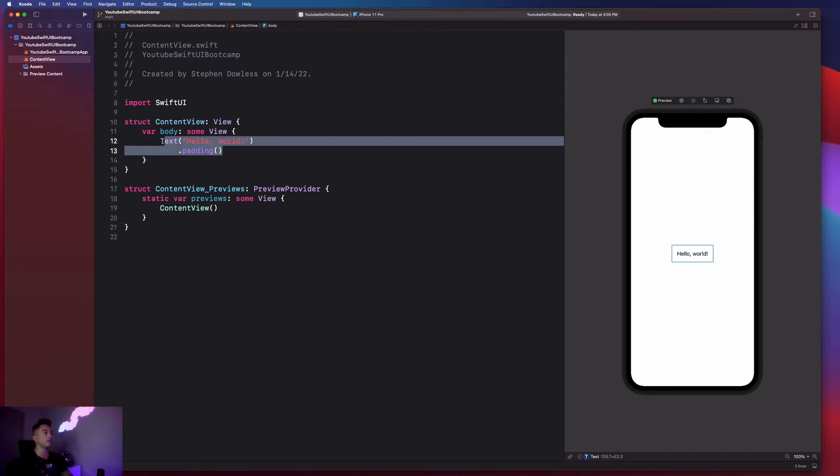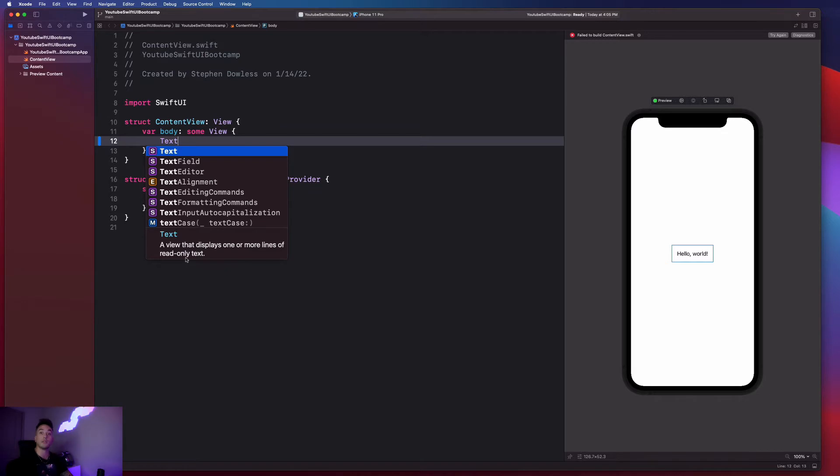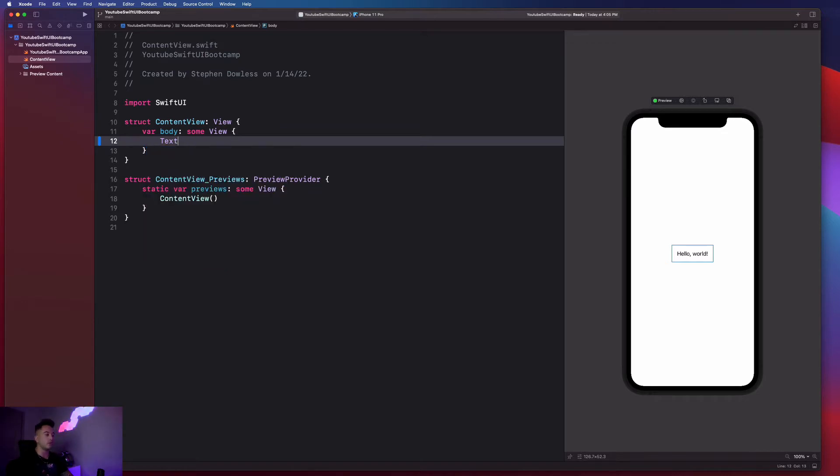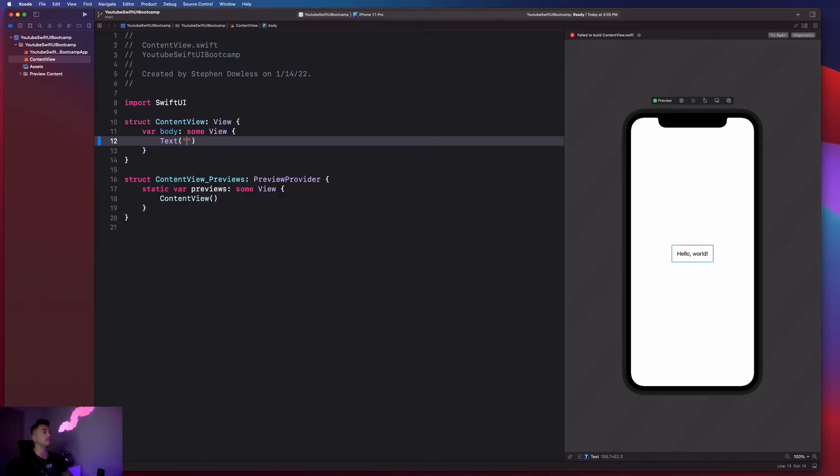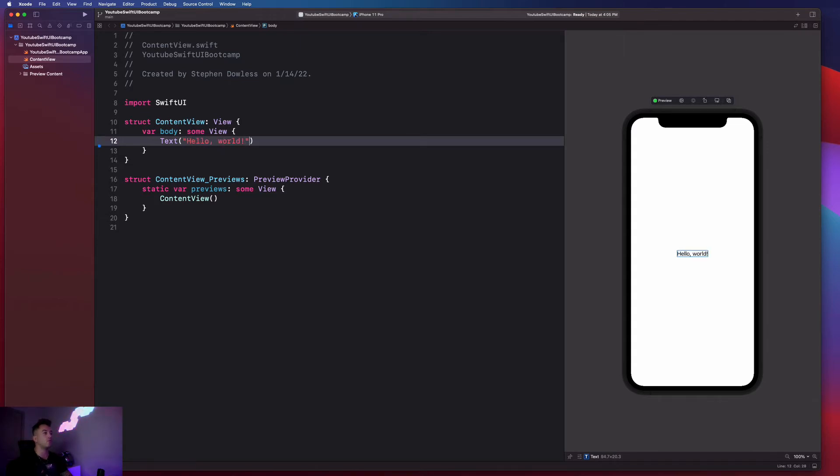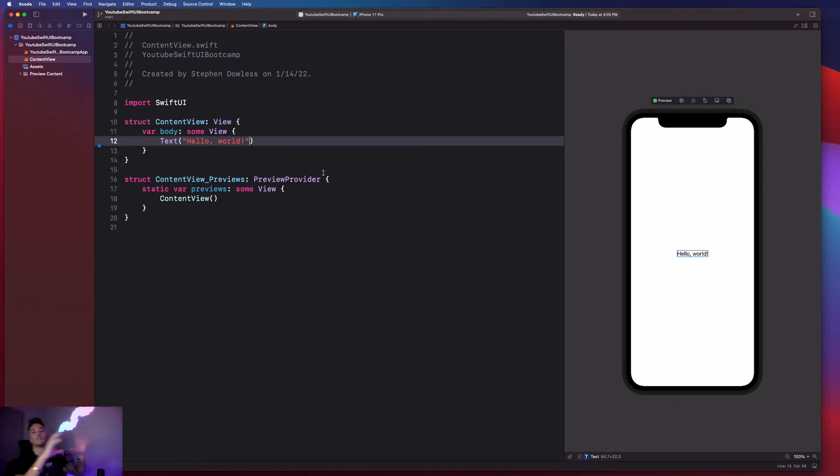So let's actually just go ahead and delete this. I could write text. And you guys see that shows up in my autocomplete, a view that displays one or more lines of read only text. So I hit enter, I open up some parentheses, add a set of quotes, and then I can pass in my text, hello world. And you guys see that in the preview that renders out live as I'm typing it. So we can see here how those two things are connected. This is the code in charge of building out my app.